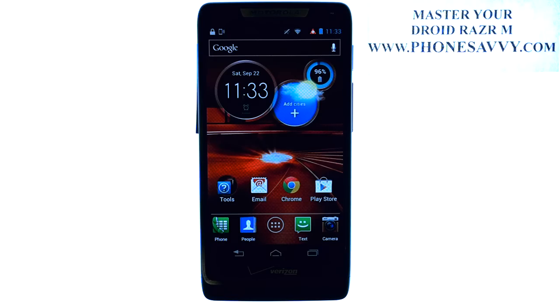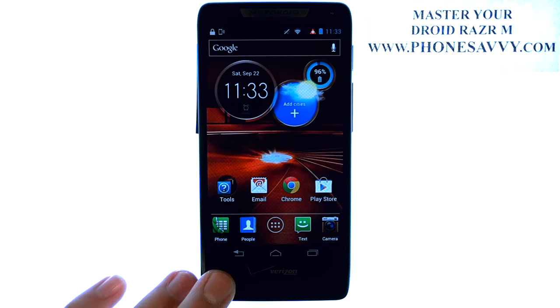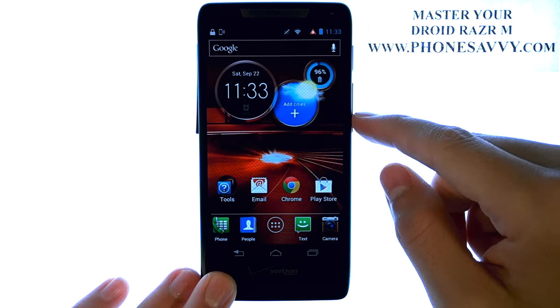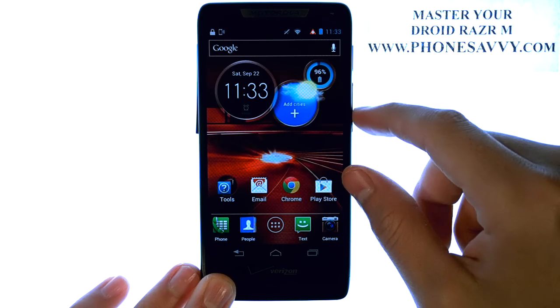Master your Droid Razor M at PhoneSavvy.com. To adjust the ringtone volume on the Droid Razor M, you can use the side arrows located over here.